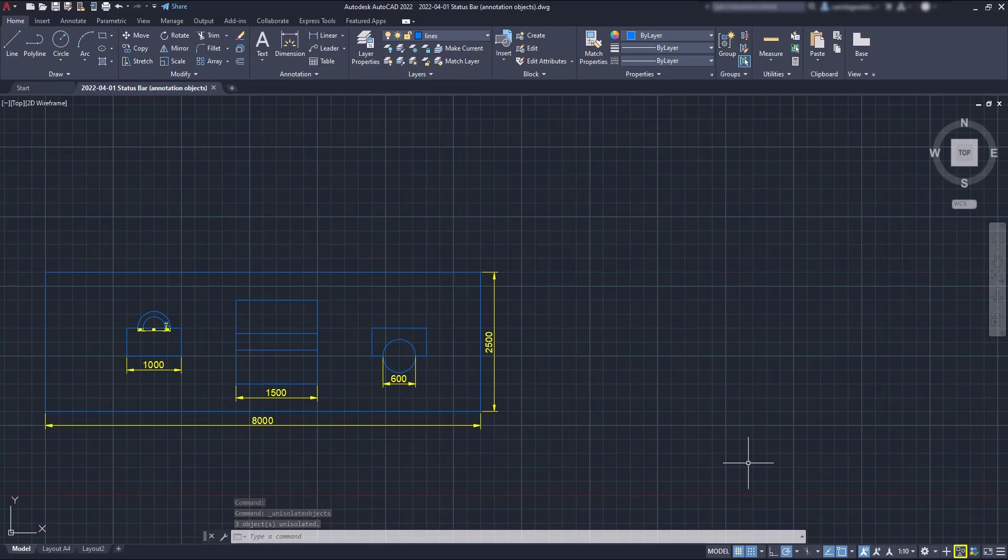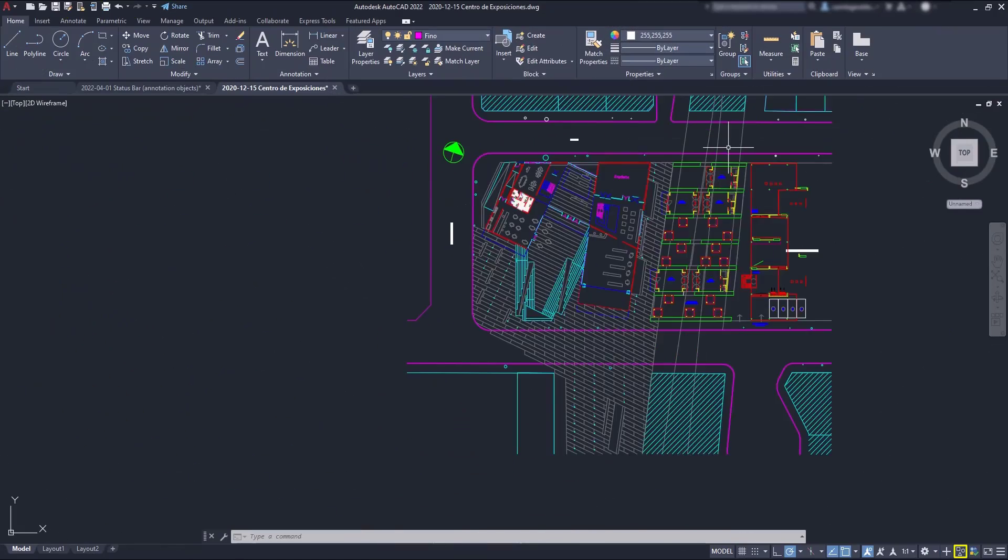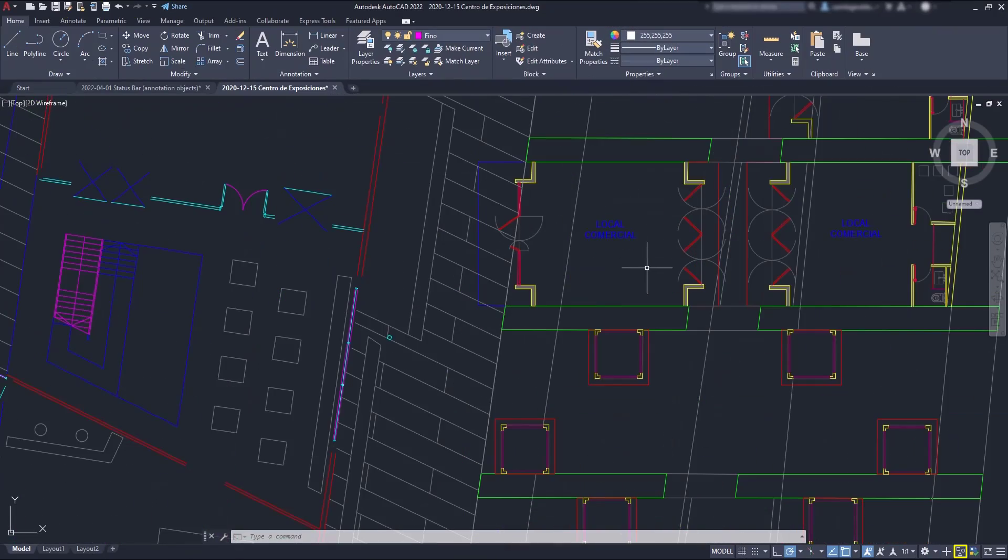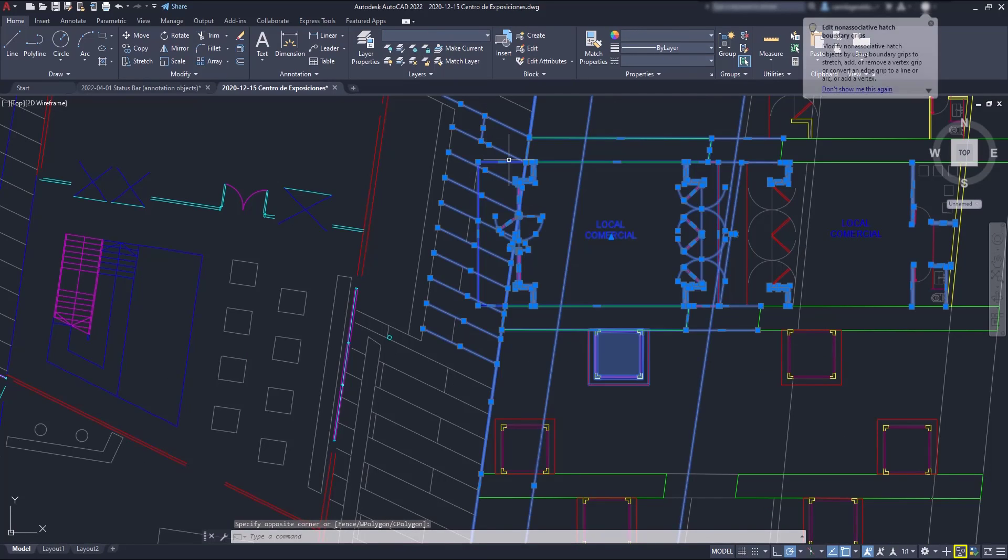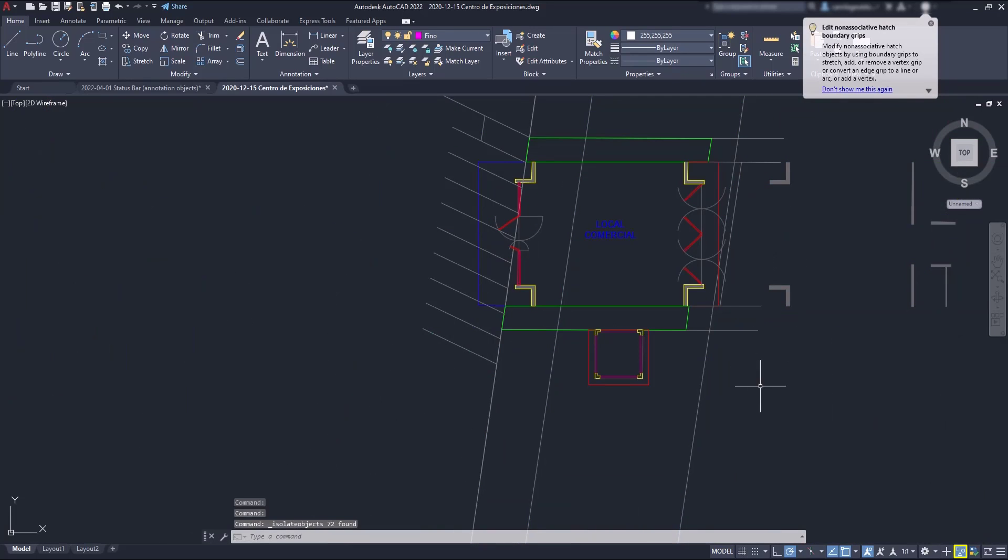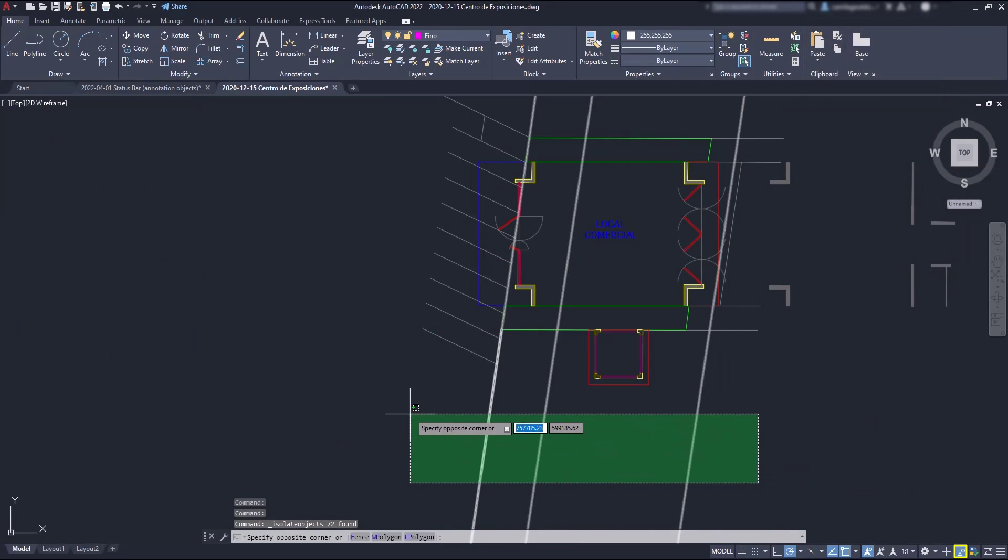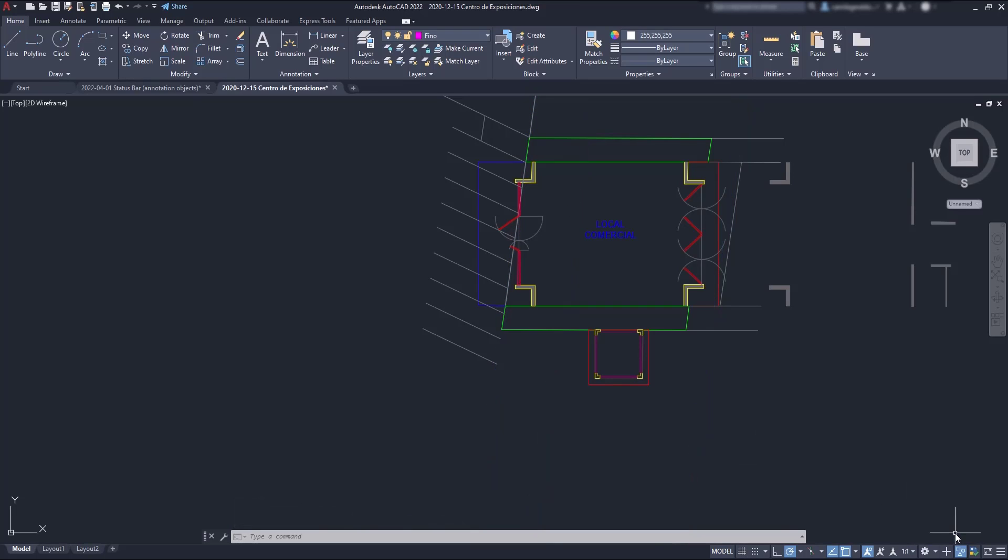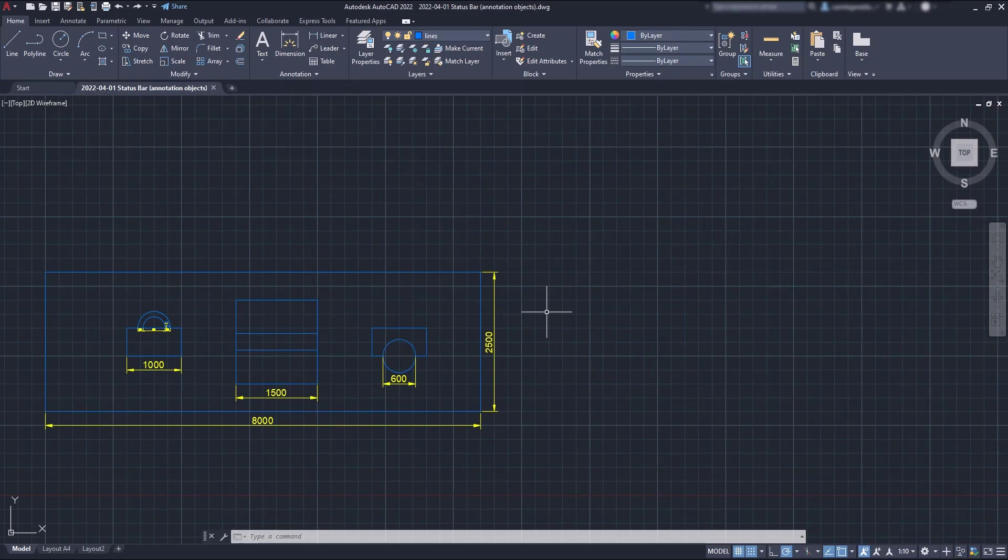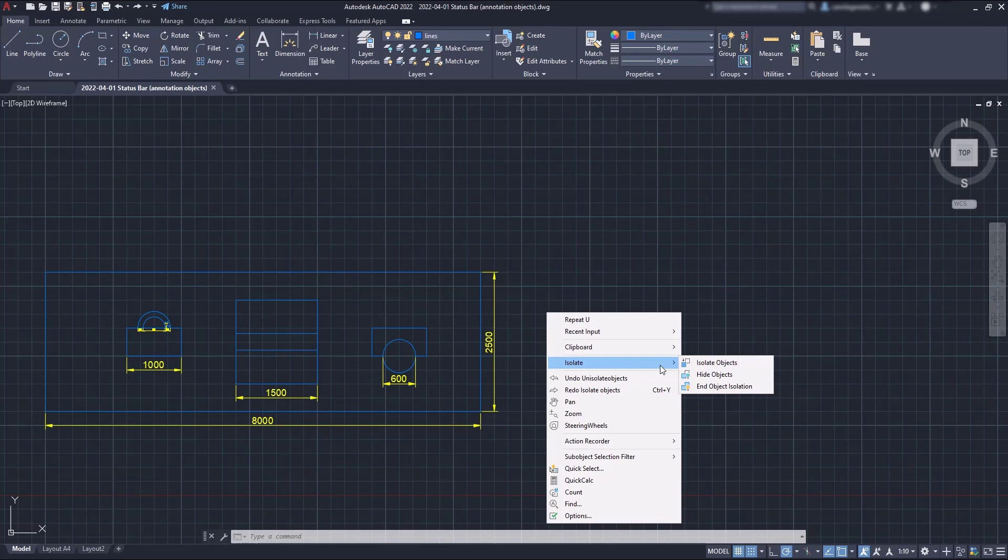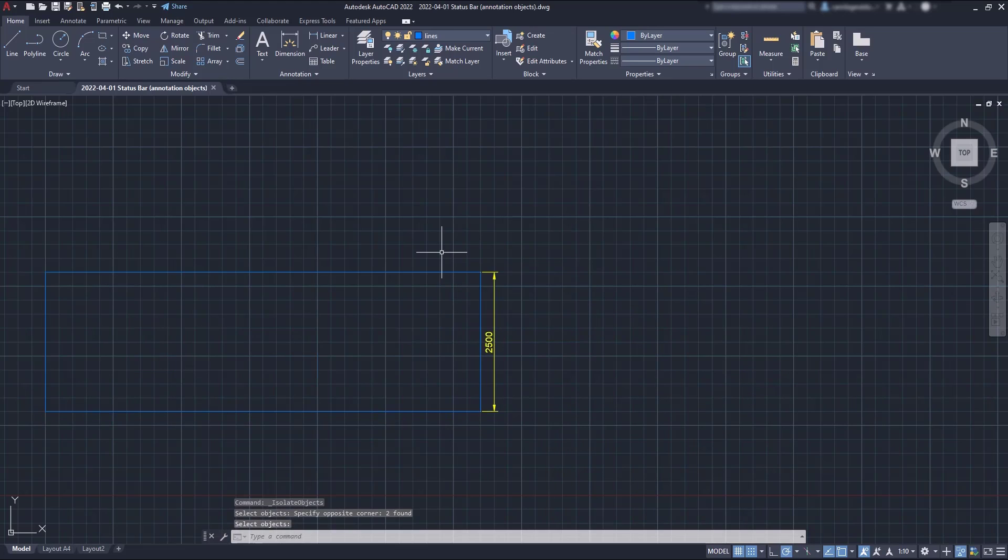Hide and isolate can be especially useful when in a complex project, I want, for example, to make some changes in this specific section. Here, I have decided to isolate this part, and then hide the lines that I don't need. Here, I can access these options from the right-click menu. And it's exactly the same as what you can find on the status bar.